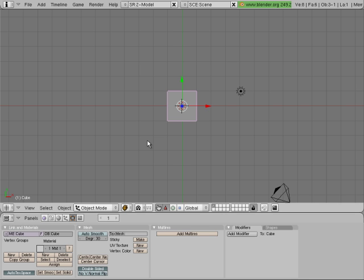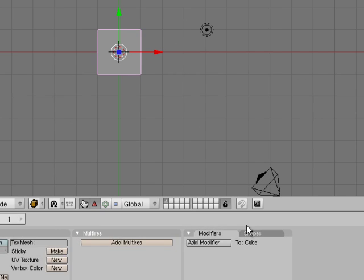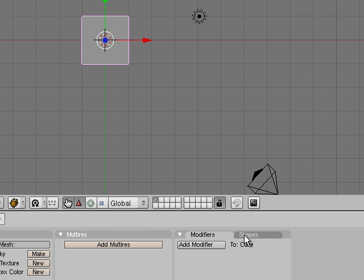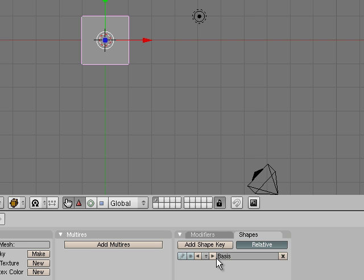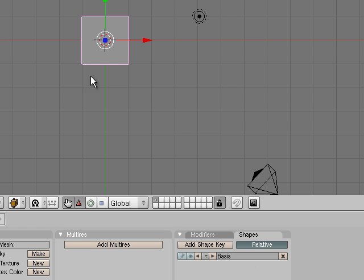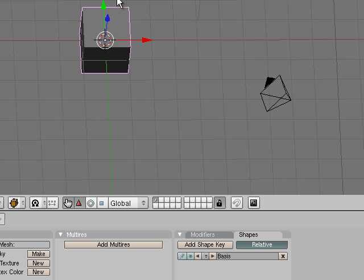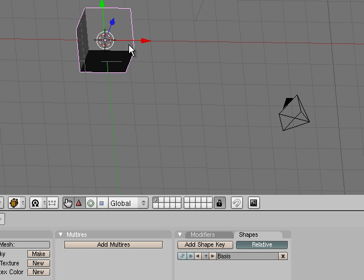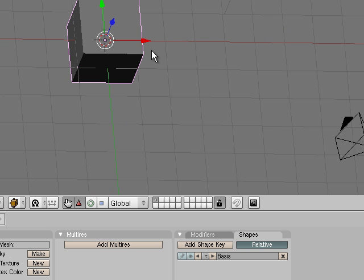A shape key allows you to animate the shape of a mesh. So here's our default cube. What we do is we go under shapes and we say add shape. And that's our basis. That's our starting point. So in this case let's pretend that this lovely object is what we wanted.